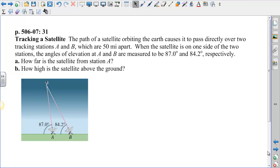This is another example of how to use the law of sines to solve a problem. This one is about tracking a satellite. The path of a satellite orbiting the Earth causes it to pass directly over two tracking stations A and B, which are 50 miles apart. When the satellite is on one side of the two stations, the angles of elevation at A and B are measured to be 87.0 degrees and 84.0 degrees respectively. How far is the satellite from station A, and how high is the satellite above the ground?